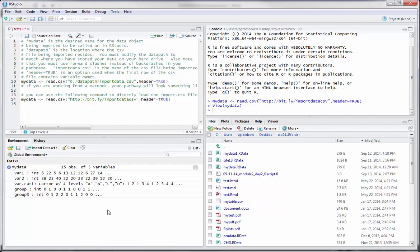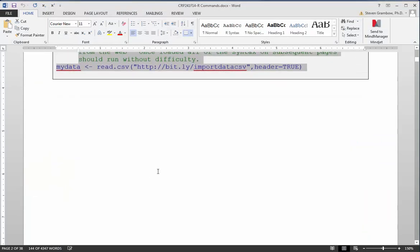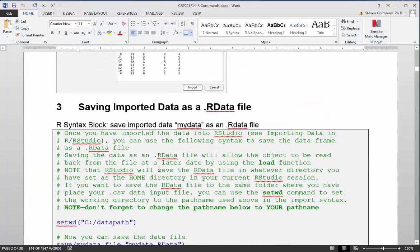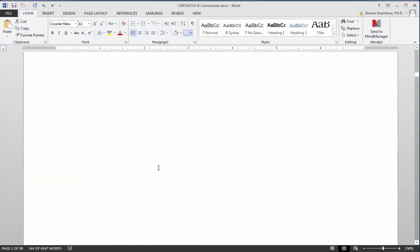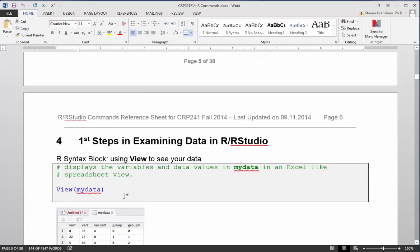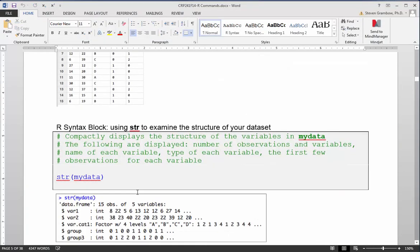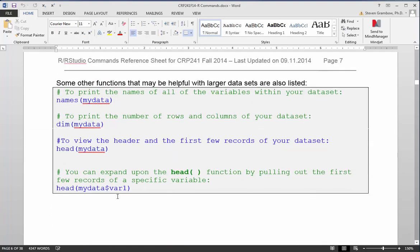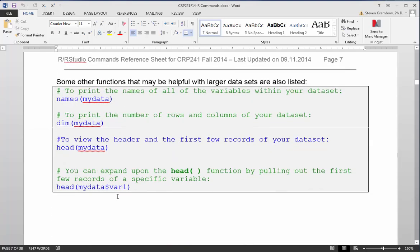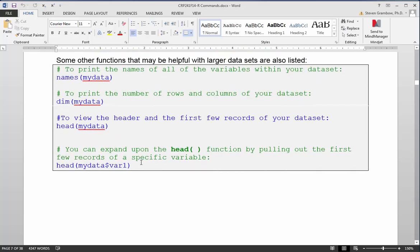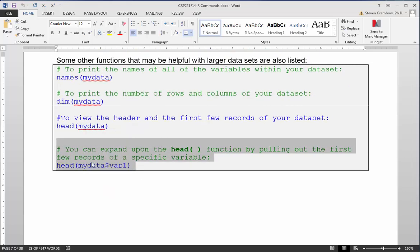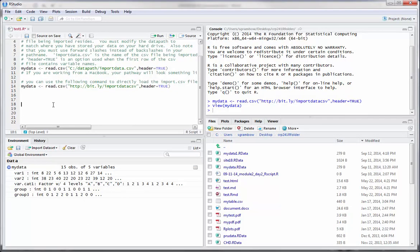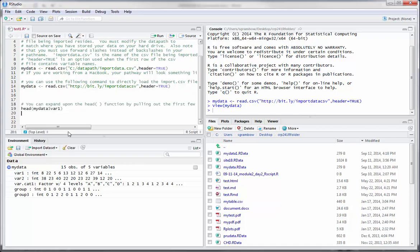If we go back to the Word document, let's go find a different command that we can run. Let's scroll through. How about the head command? Let's grab this piece of syntax and go back to RStudio. Let's scroll down a bit so we can see the separation and paste this in. We've got some comments there and we've got the head function. Let's go ahead and just highlight and run this.